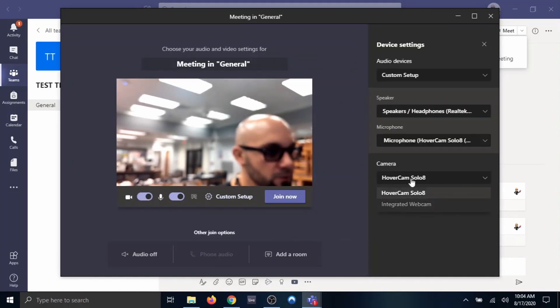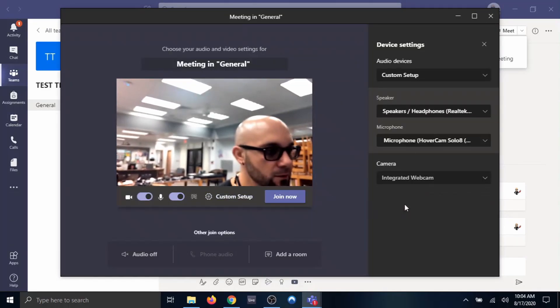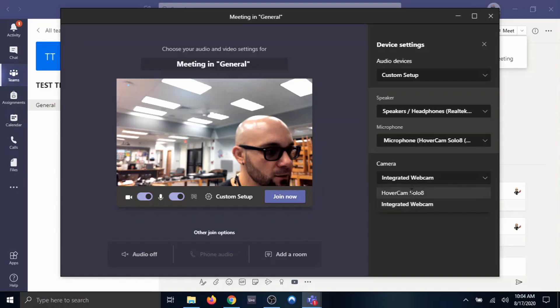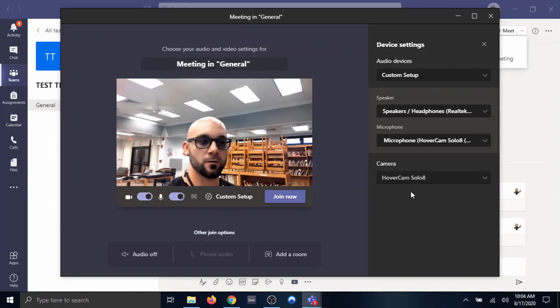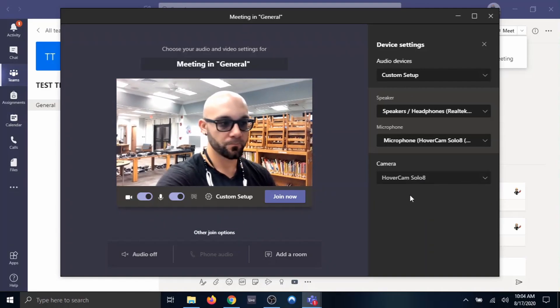You get a choice between Integrated Webcam, which is not functioning properly right now, or Hovercam. And here I am on my Hovercam Solo 8.